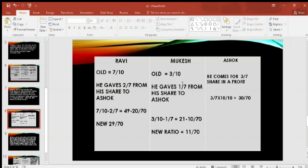Mukesh has also given Ashok part of his share. So we calculate 3/10 minus 1/7. Taking LCM as 70, this becomes 21 minus 10 divided by 70. So the new ratio of Mukesh will be 11/70.